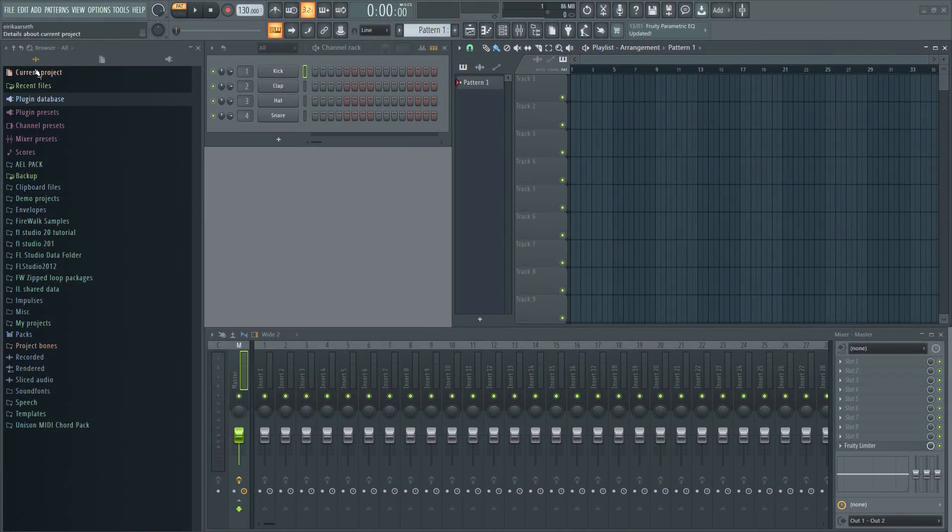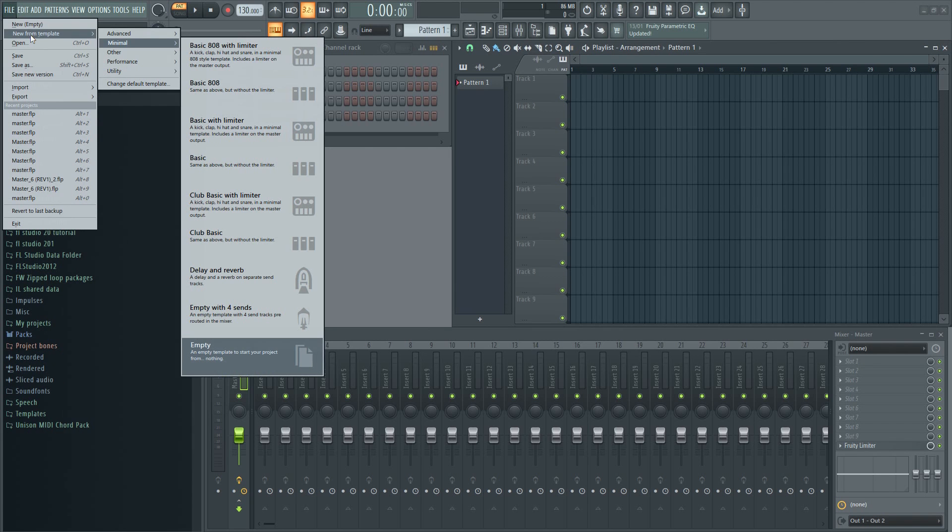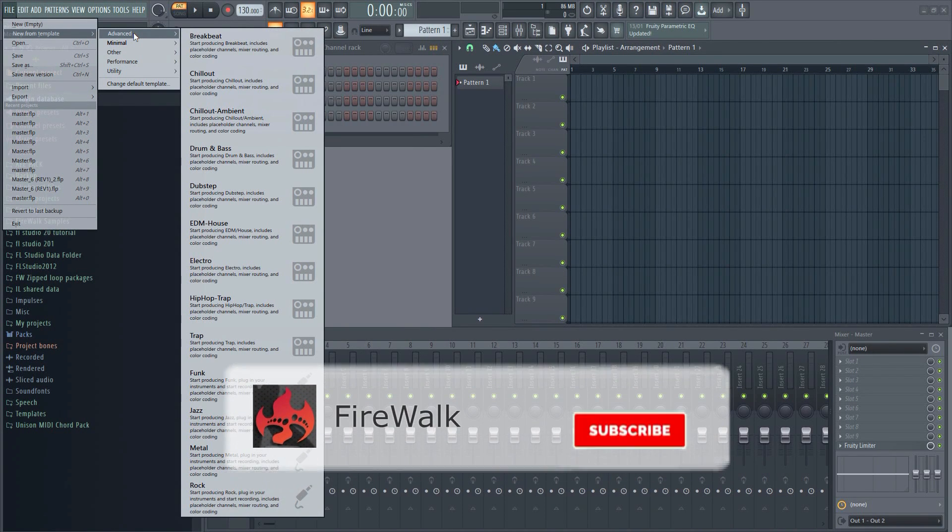If you go to your file and then click new from template, you'll see there's already a few templates there to choose from.